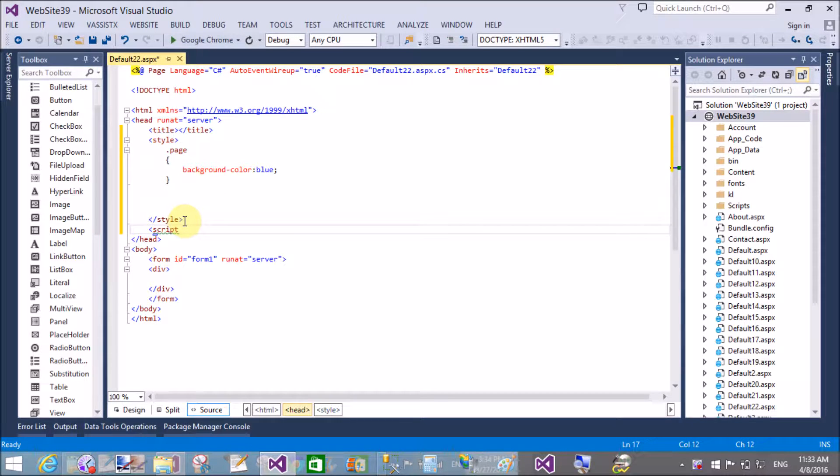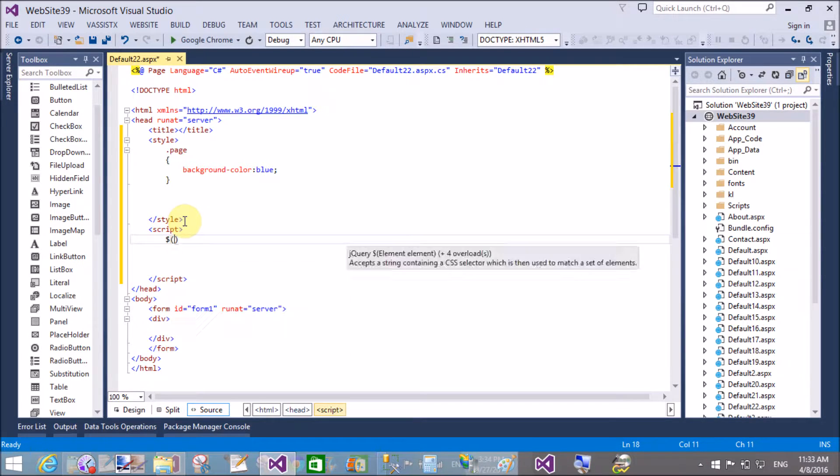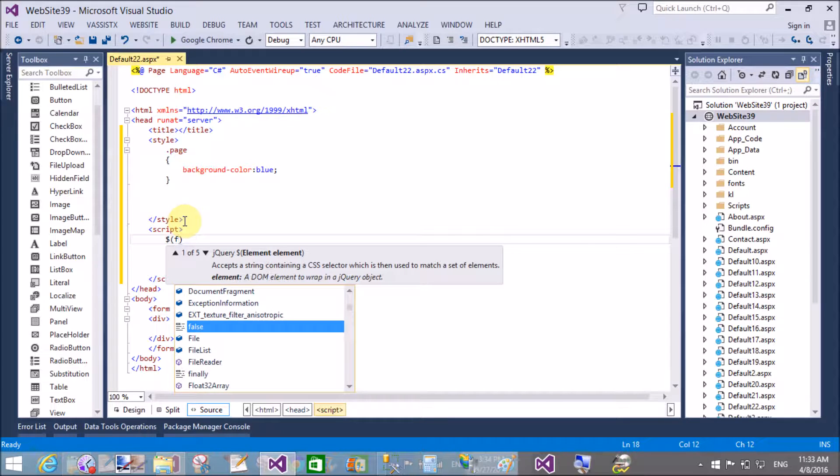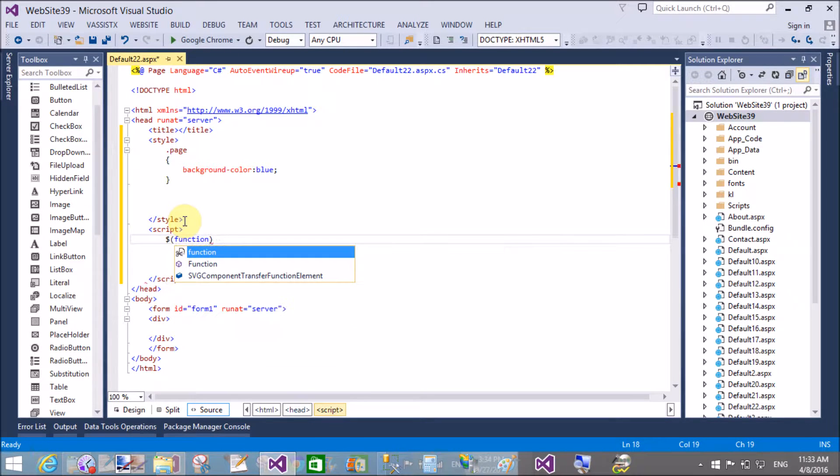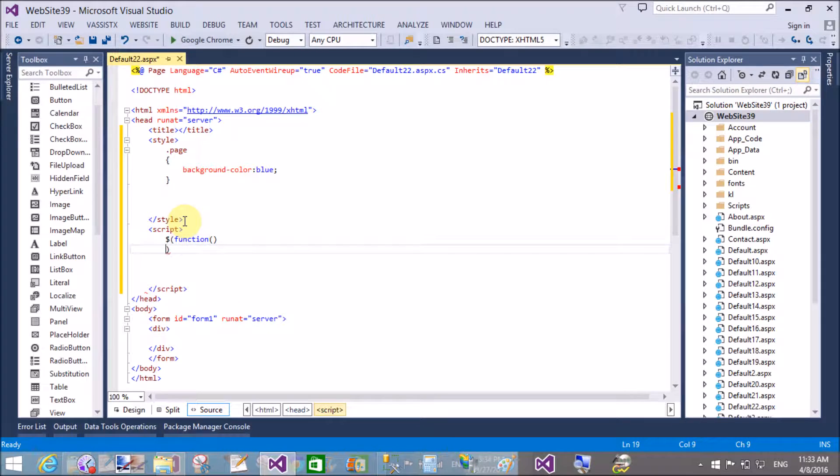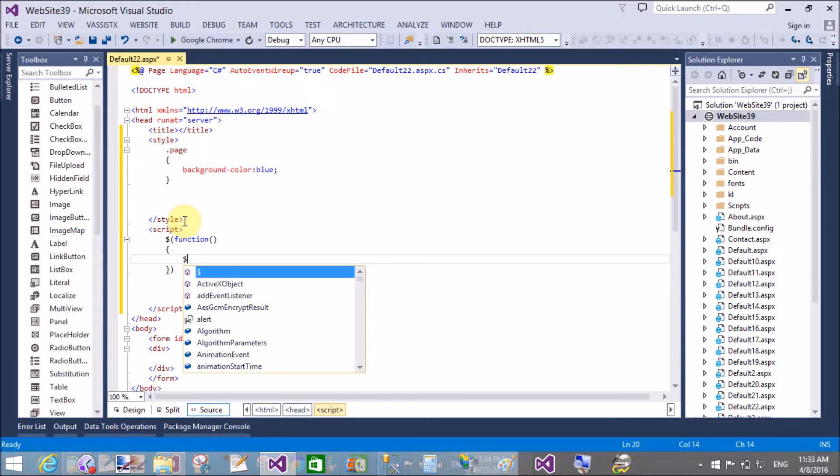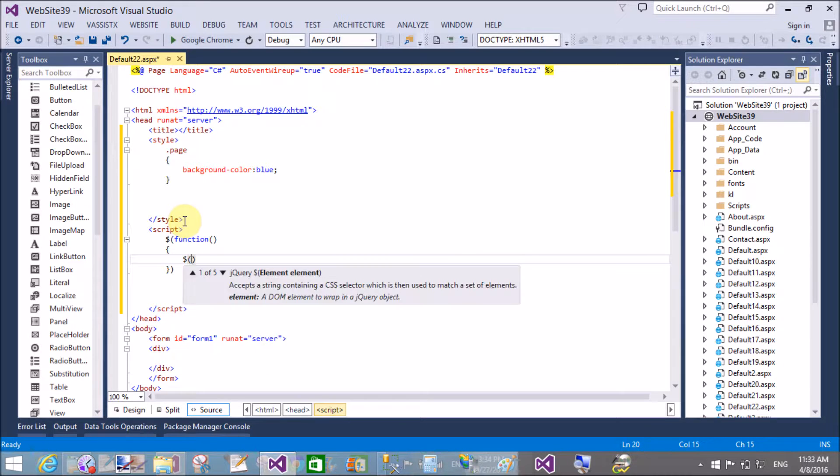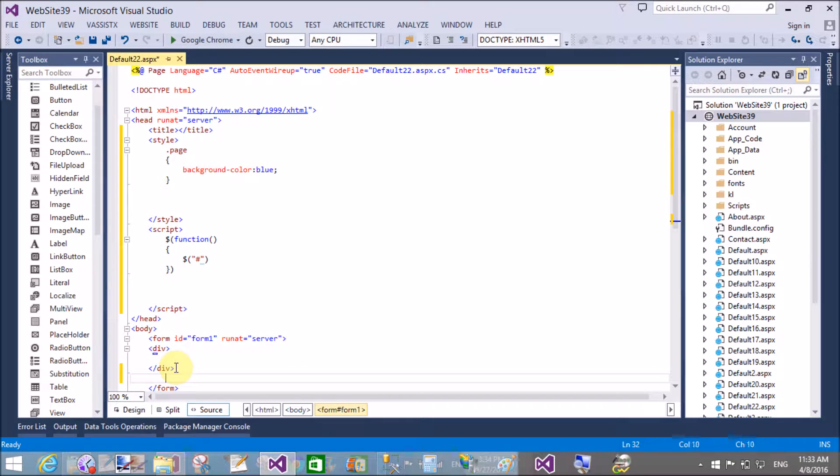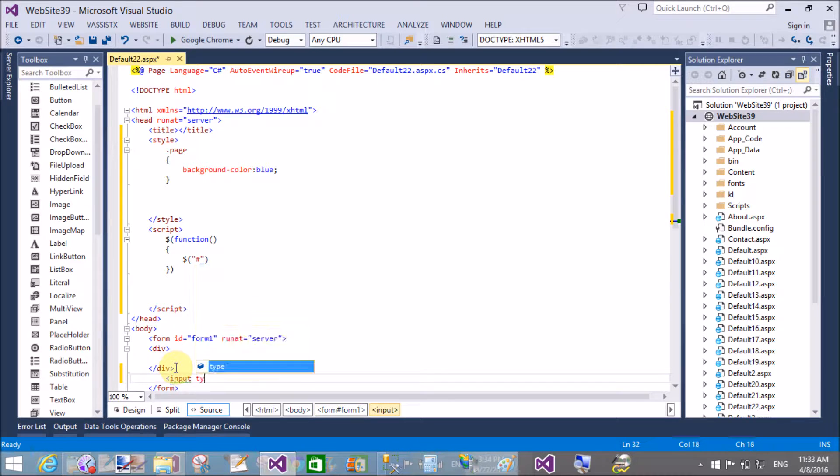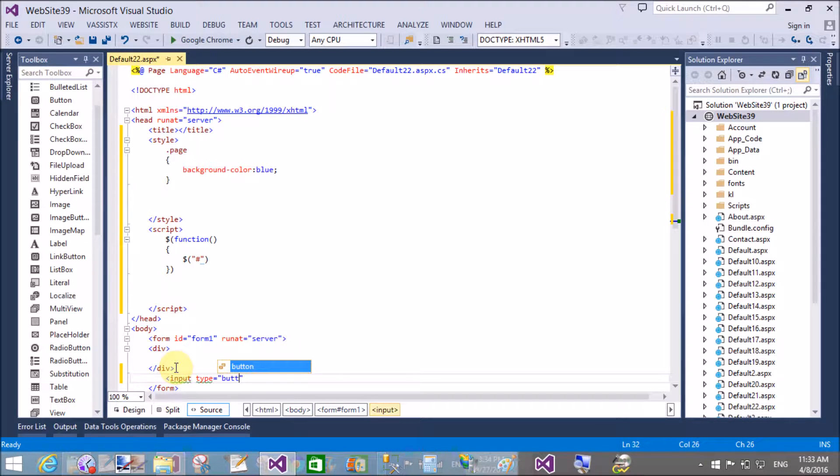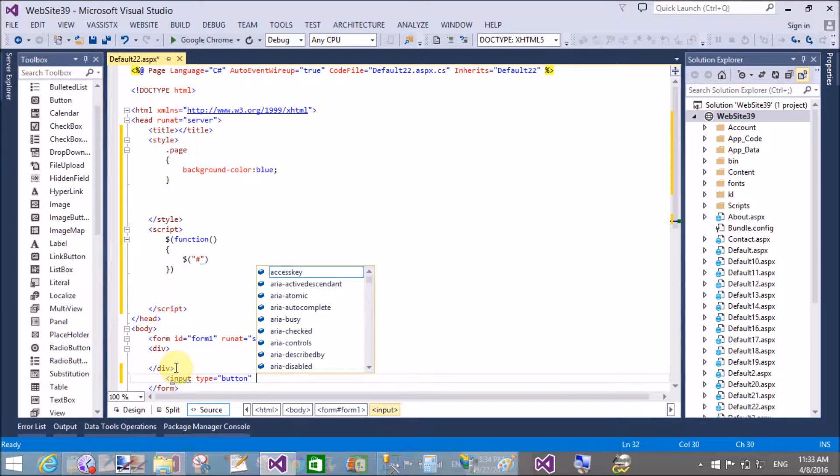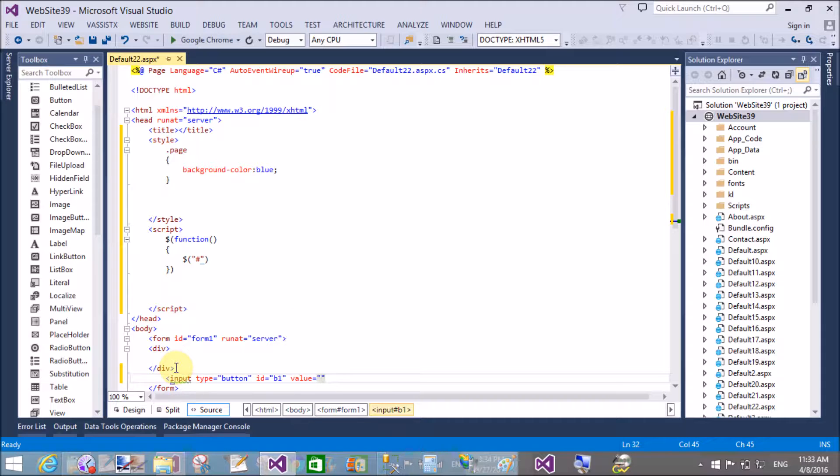Now start a script and call the method function. In the function, use the hash keyword for the ID of the element. Create a button with input type equals button, ID equals b1, and value is ok.